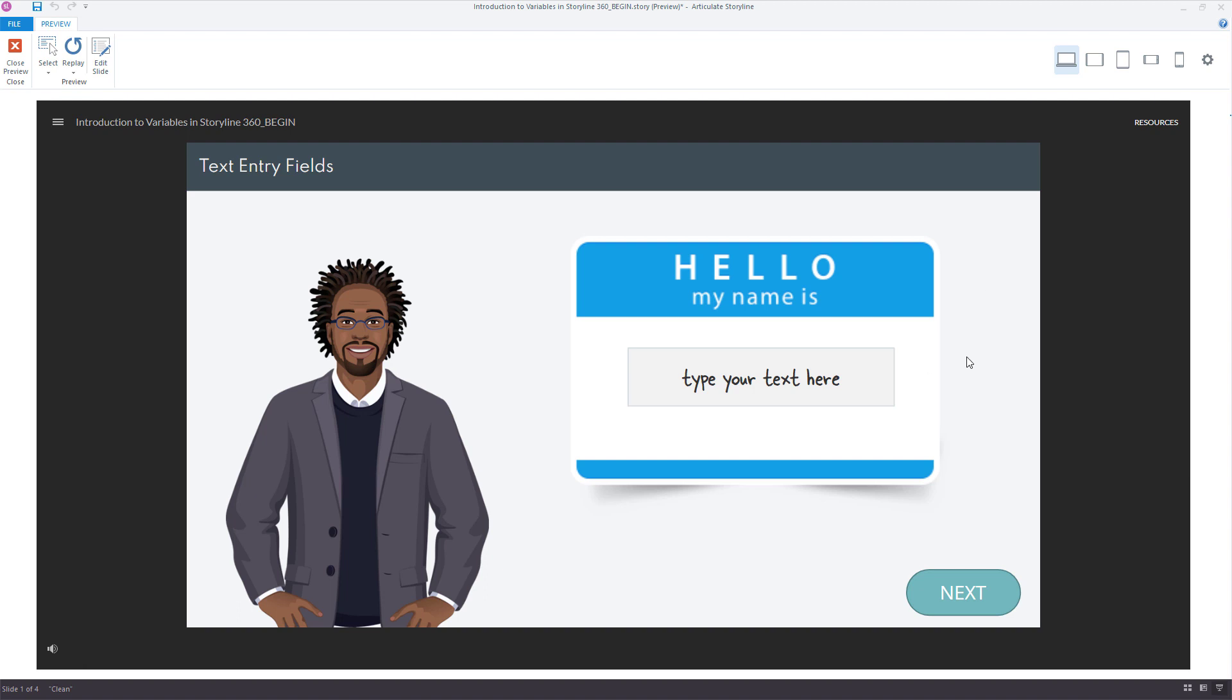With Storyline's text entry field, you can capture the learner's name and then use that name to later personalize the content in your course. You can use it to personalize introductions, scenarios, quizzes, feedback, and more.